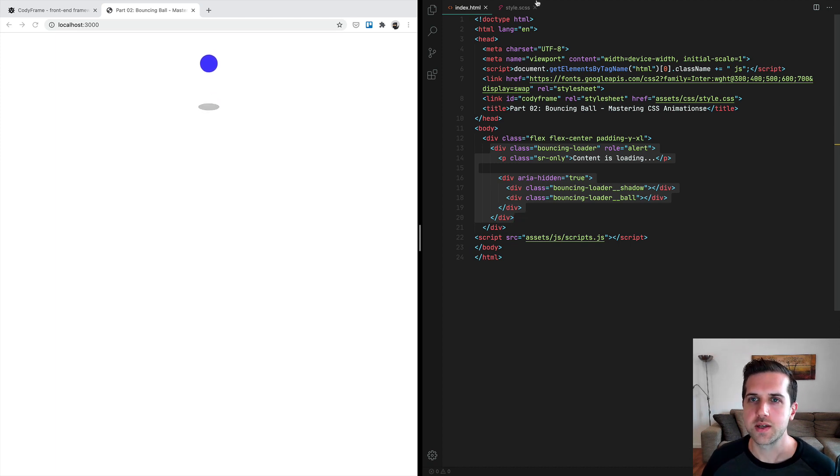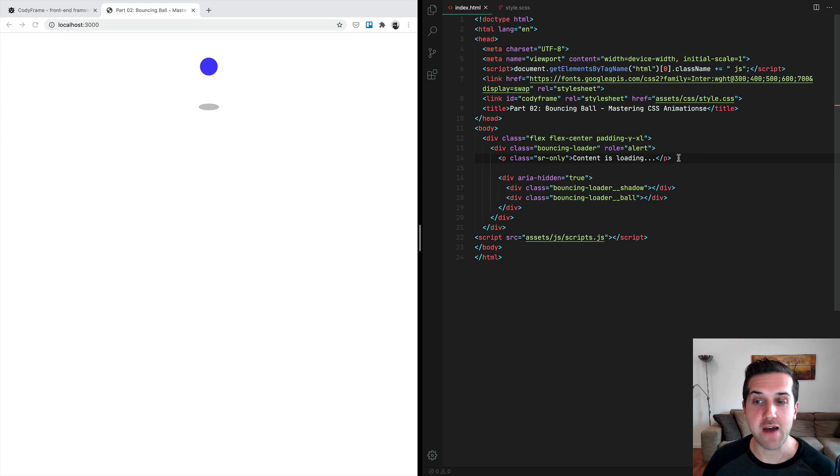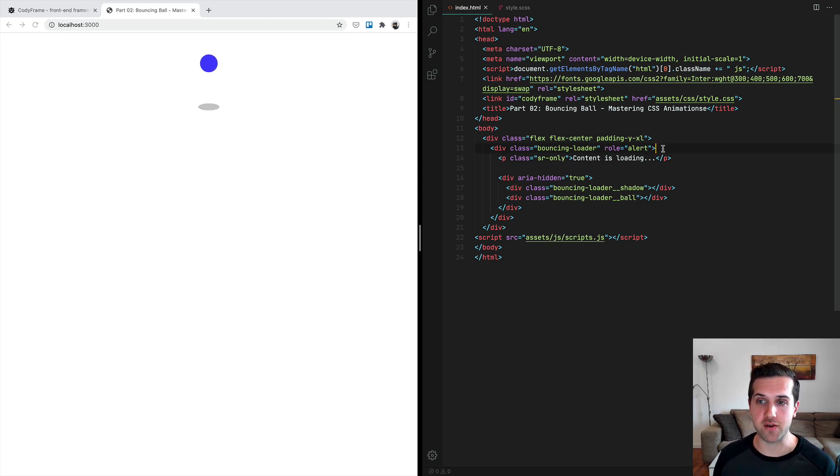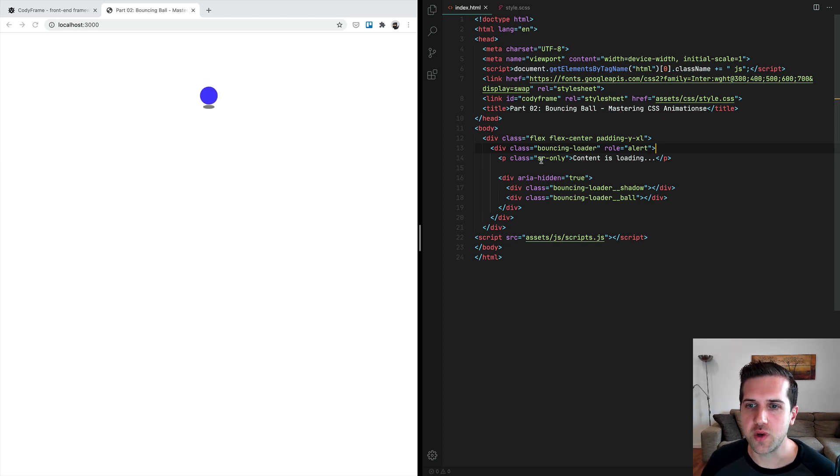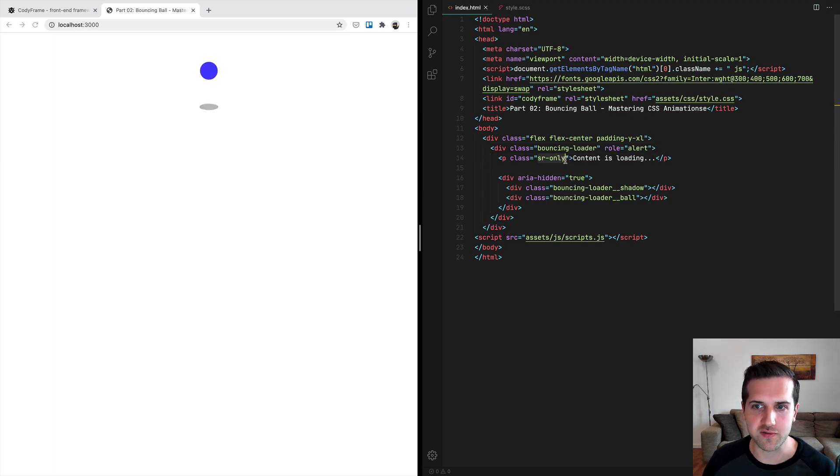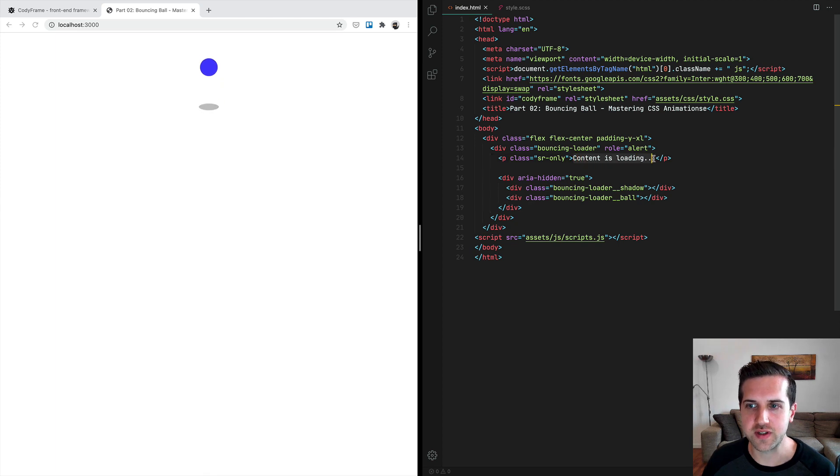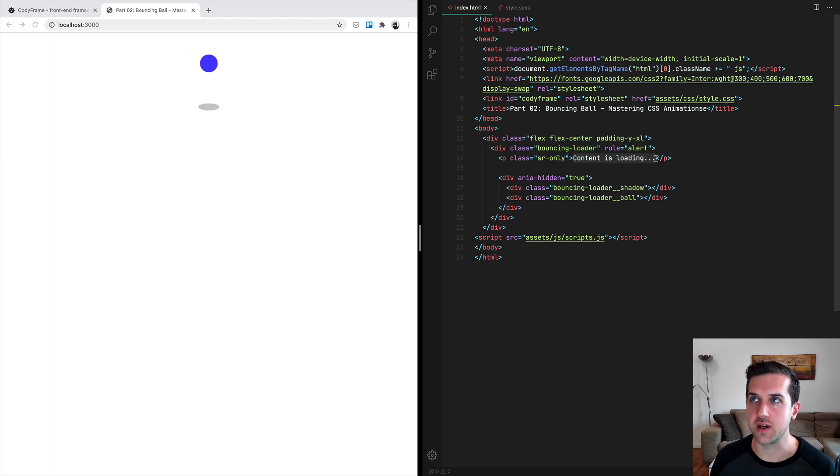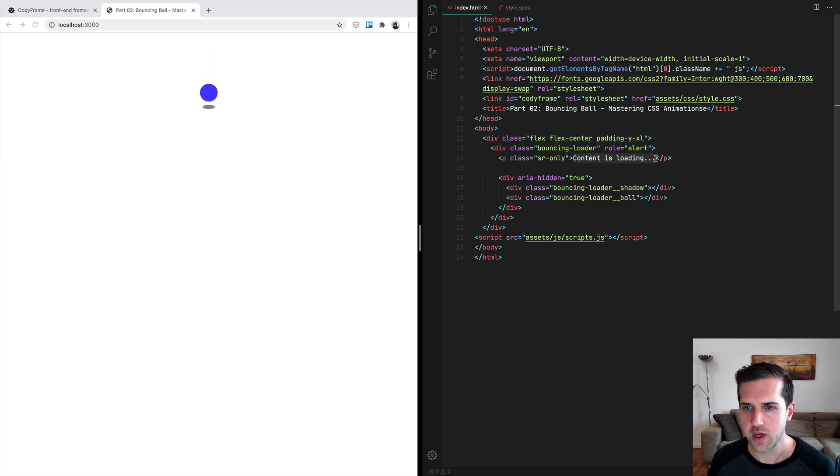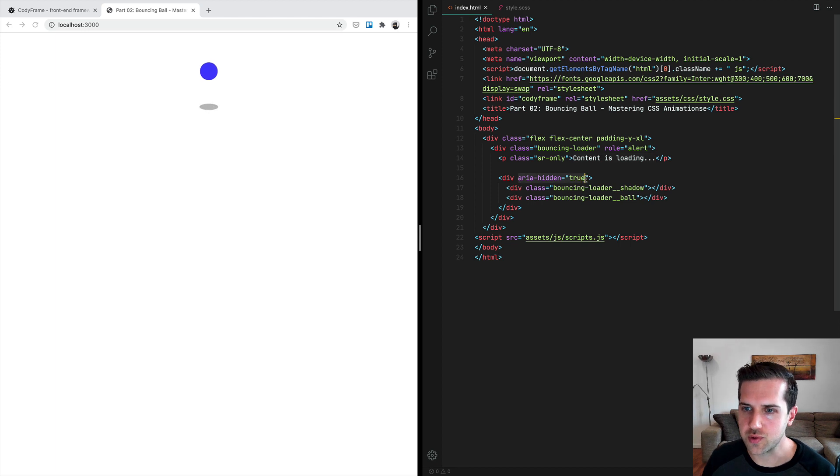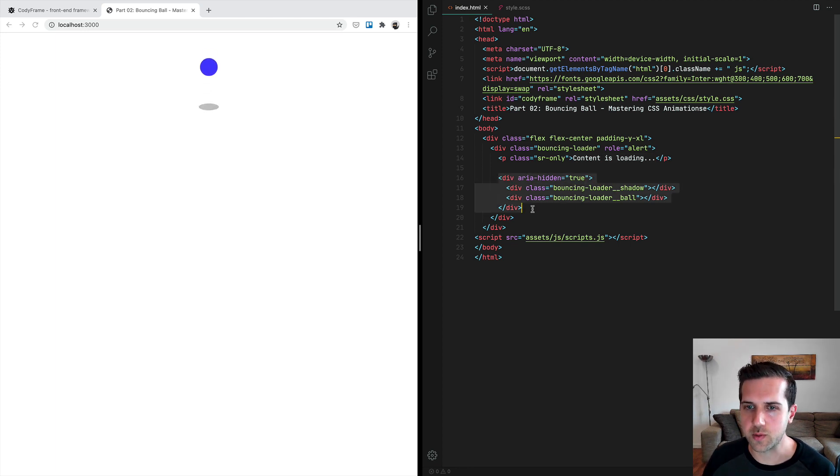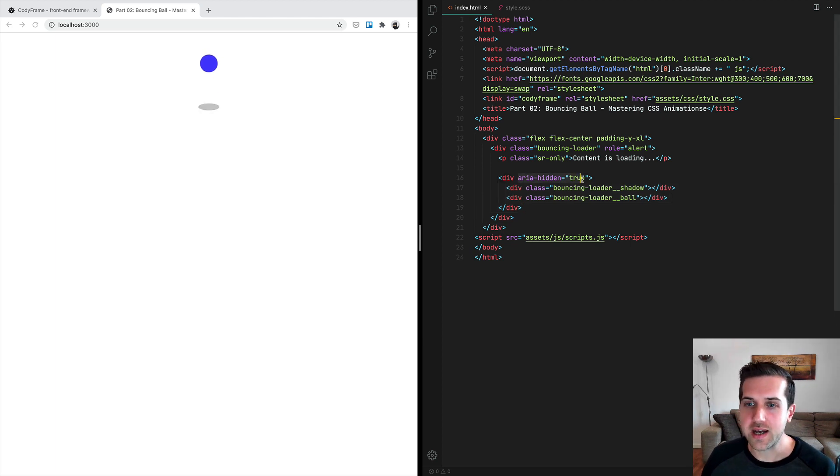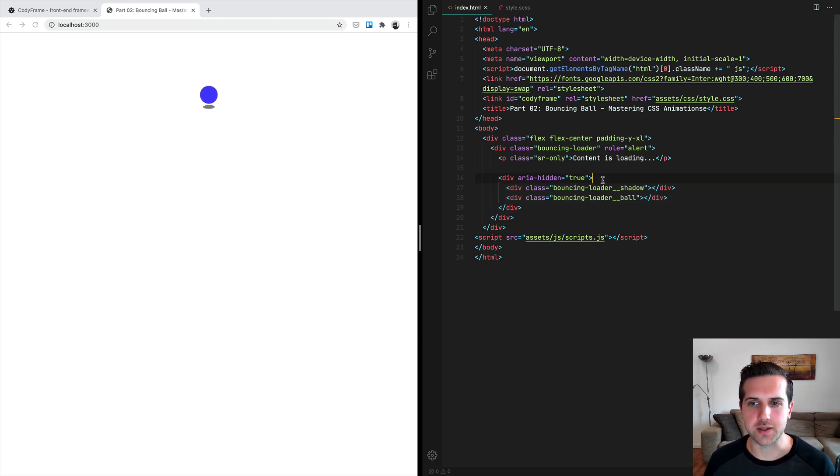Now this is all the custom stuff we're going to be creating. First of all, we have some accessibility tips here, because accessibility is obviously very important. We're using an SR-only class, always from Cody Frame, because we want this content to be visible only for users accessing the page using assistive technologies.